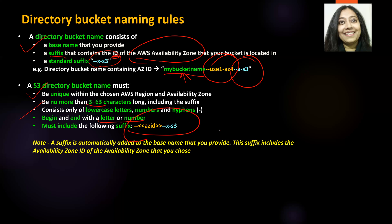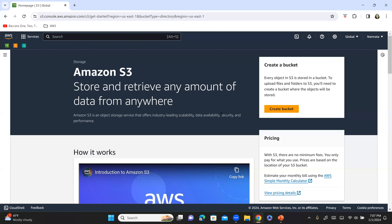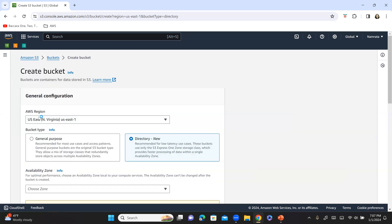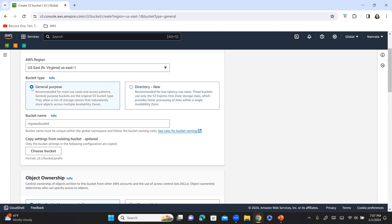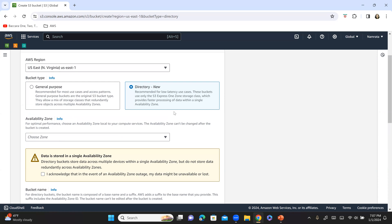Now let me go to my console. This is S3 and let's create a bucket. I am in North Virginia — that's the region that has been selected. You can either create a general purpose bucket or a directory bucket.